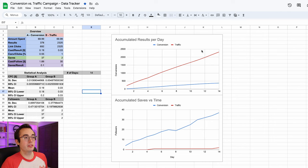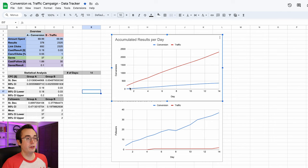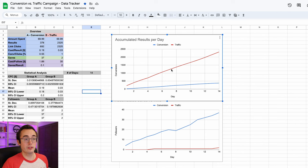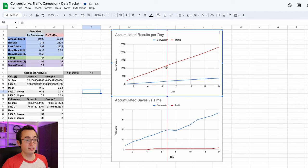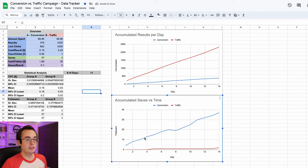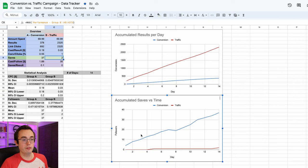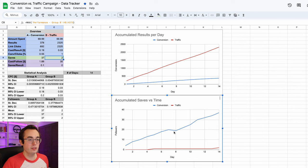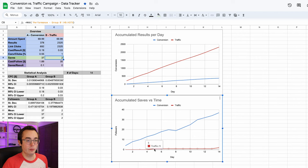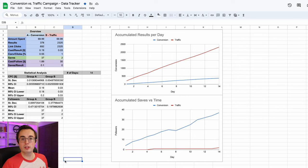Looking at the graphs, the results per day show the conversion campaign — the blue line — with fairly steady growth accumulating to 37 saves, while the traffic campaign — the red line — was barely a trickle: one isolated save on day five and one on the last day, ending at 2 saves total. The playlist saves graph really tells the story. Traffic campaign performance: total garbage, don't even think about it.